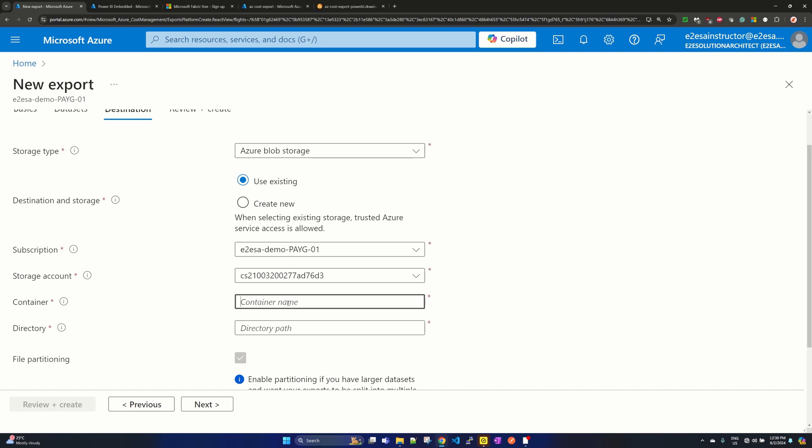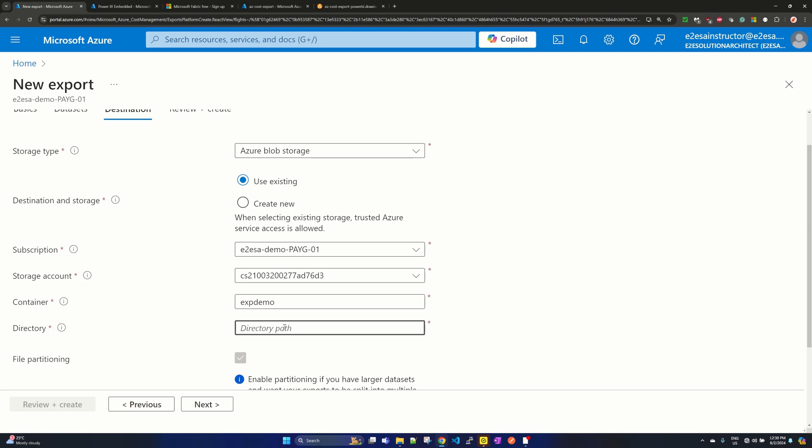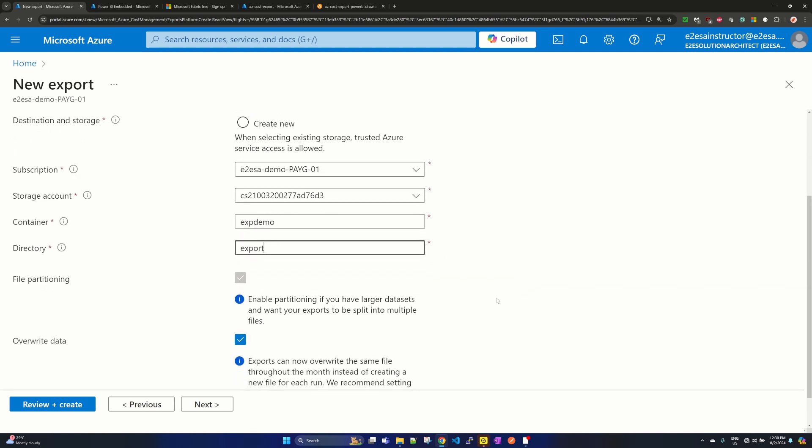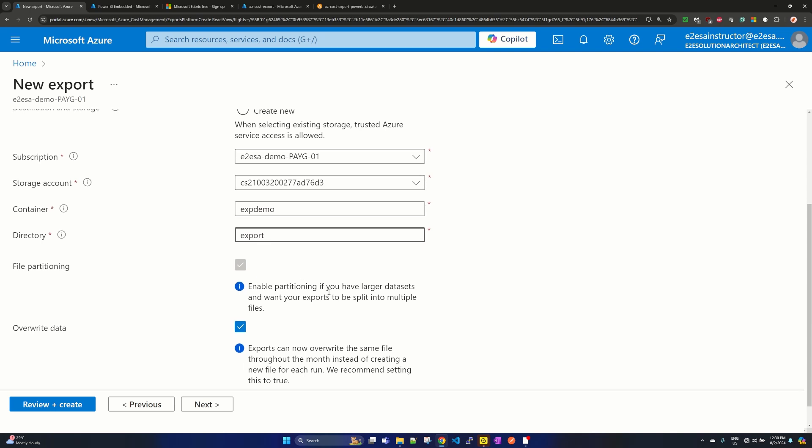You give a container name and the directory. If I give a container name, suppose 'exp demo', and the storage directory where it will store all those exports, suppose 'export'. Enable partitioning because partitioning is a good thing if you have a lot of data—it will slice it into multiple files.